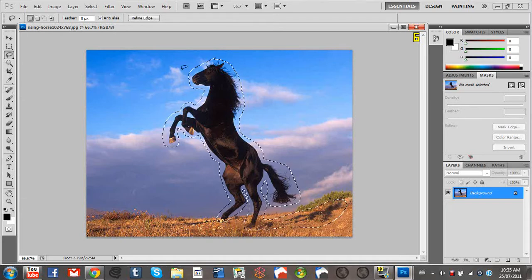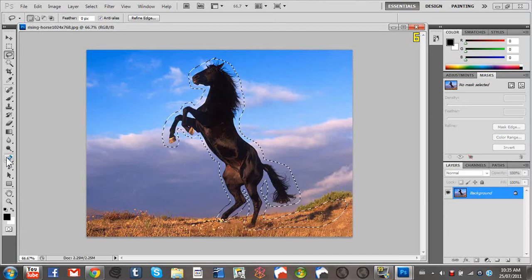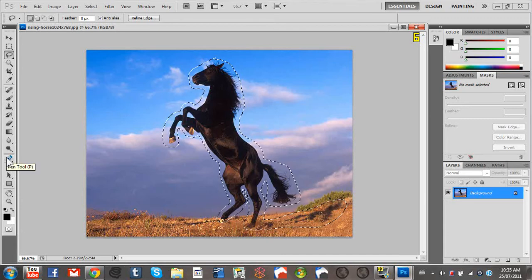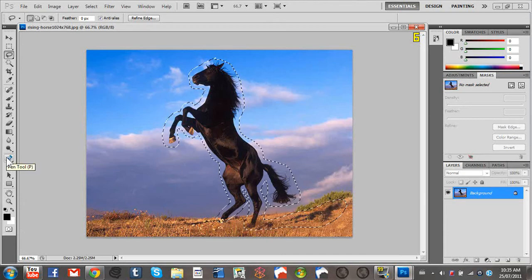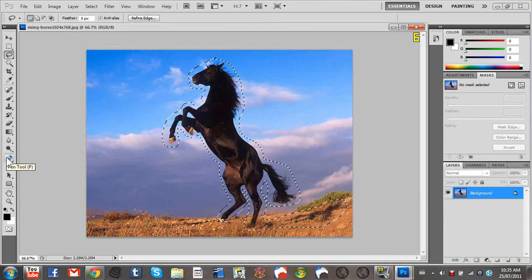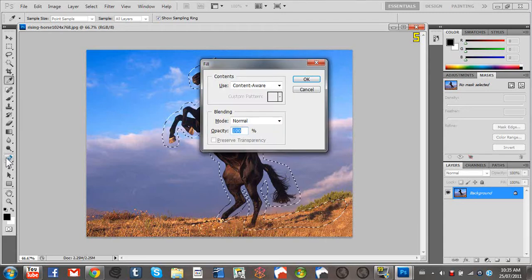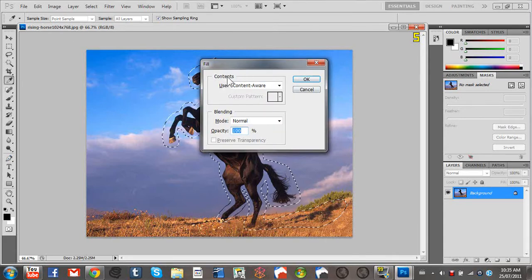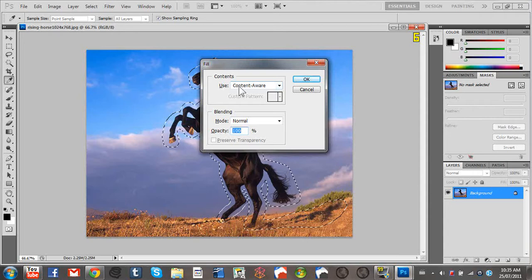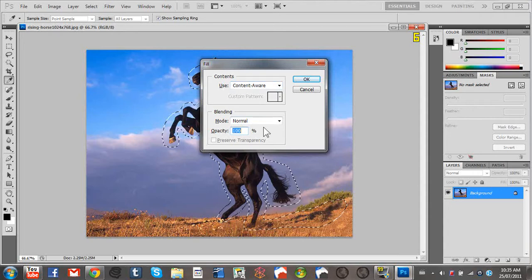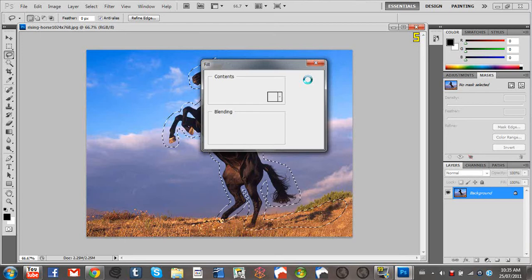I'm really not sure how it works. So what you're going to want to do is press the delete key on your keyboard. Press that and say contents use content aware. That's what you want it to use, and just leave blending normal and opacity 100%. Click OK.